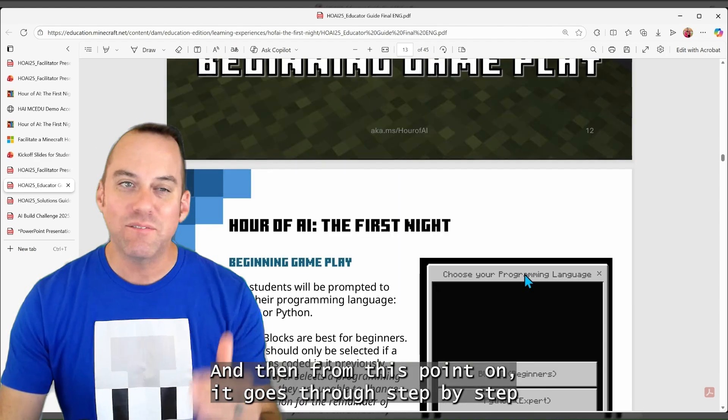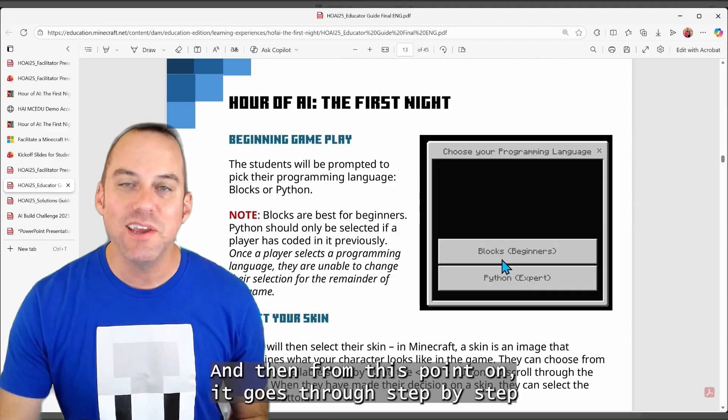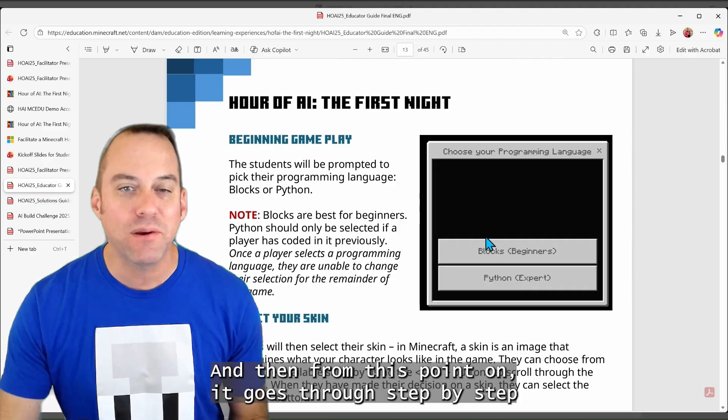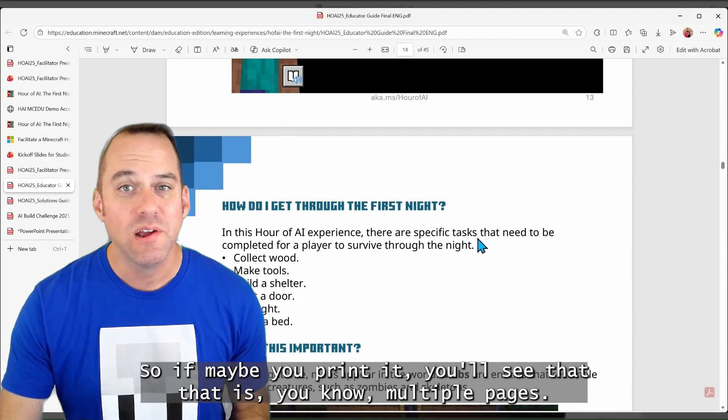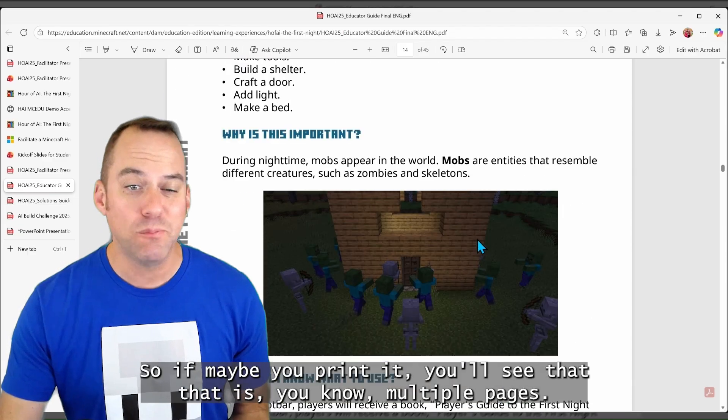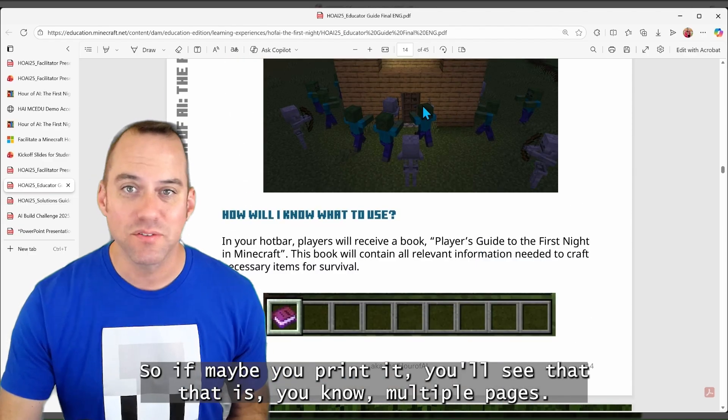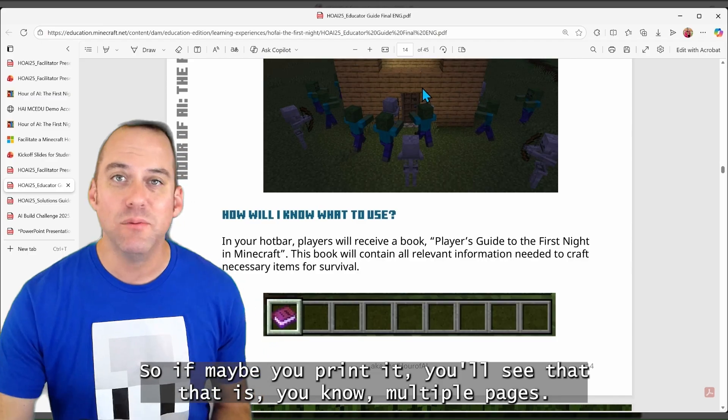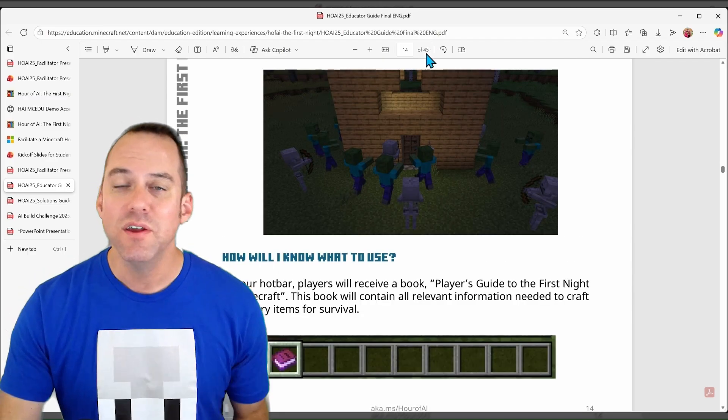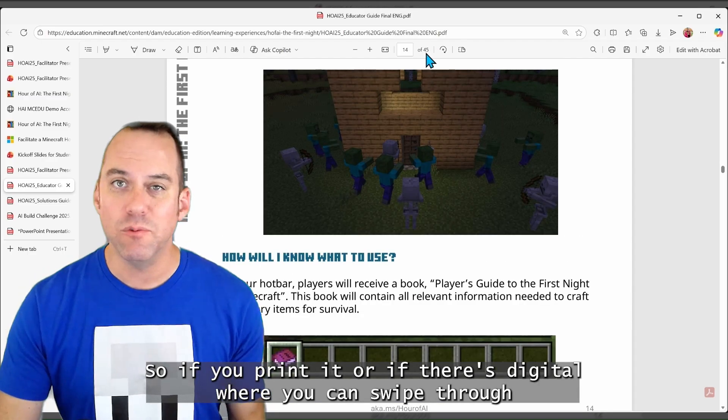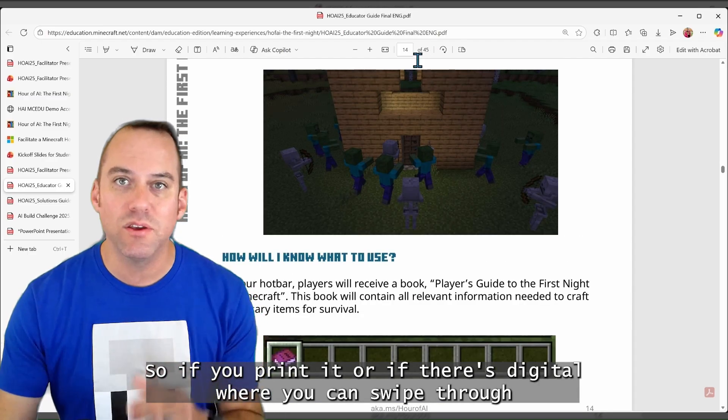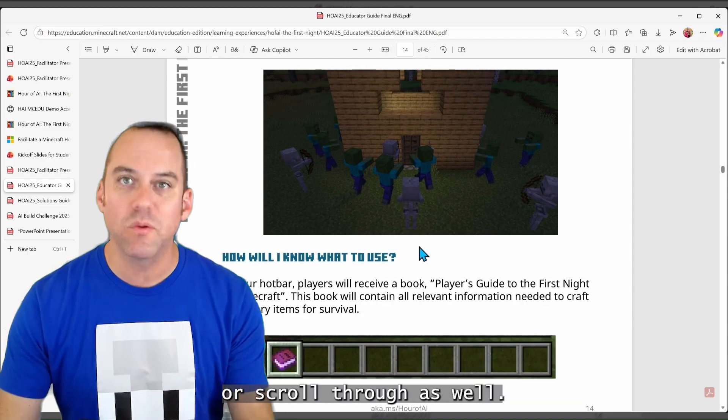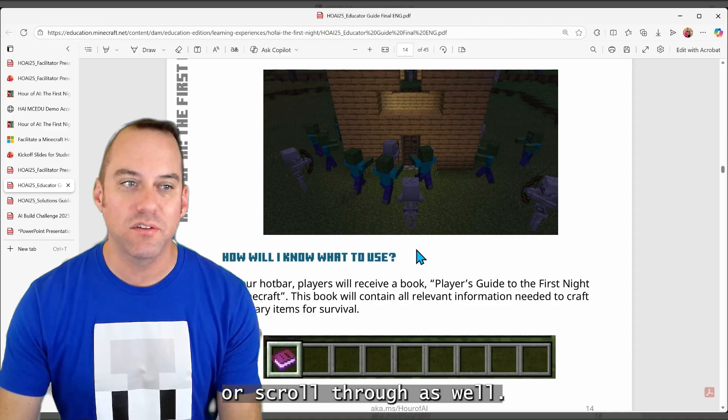So as you go through, this visual glossary page will help you understand what your students will see and need to do as well. And then from this point on, it goes through step by step through the entire gameplay. So if maybe you print it, you'll see that that is multiple pages. So if you print it or if it's digital where you can swipe through or scroll through as well.